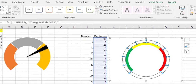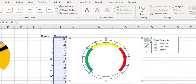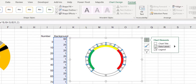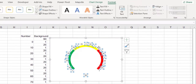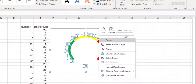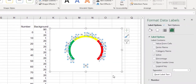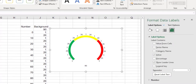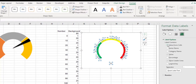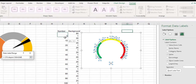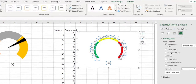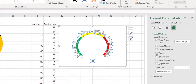Then add the data label for this chart. Select labels, right-click and select Format Data Labels. Select values from cells and then select the range 0 to 100. Be sure to select the cell before 0. Deselect value.